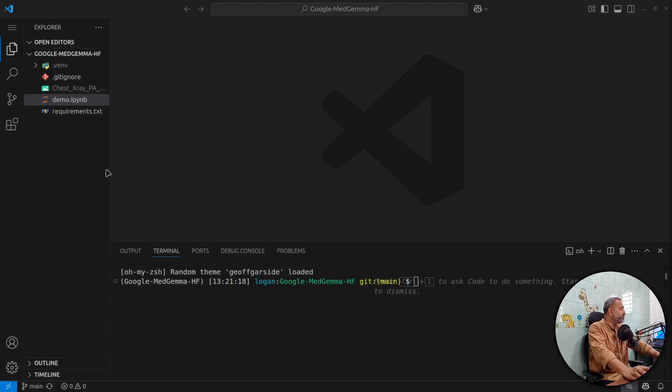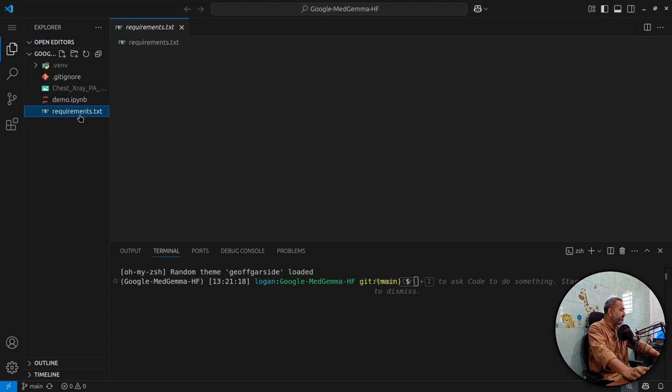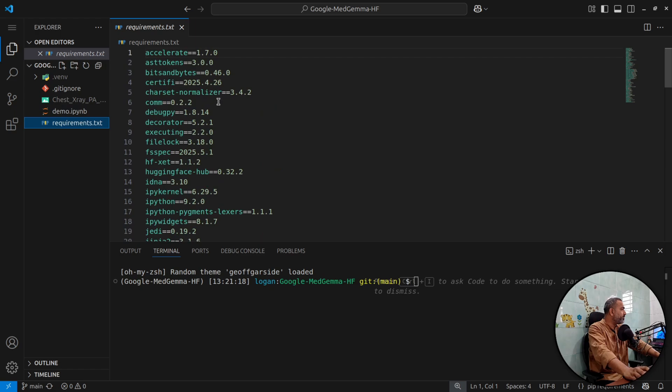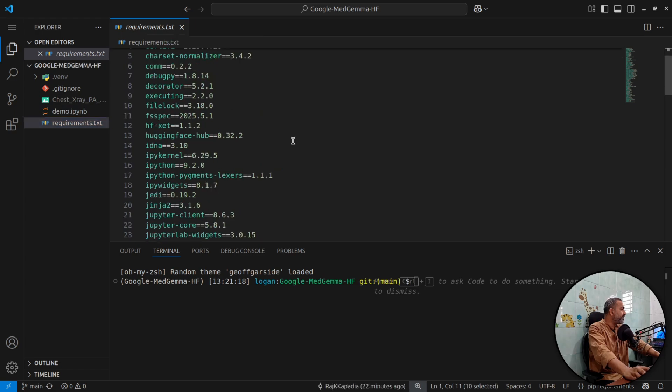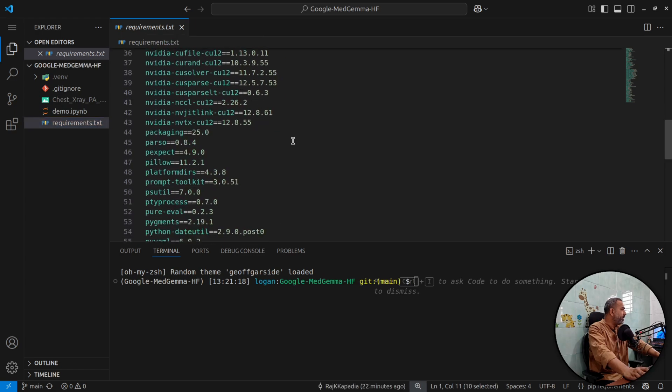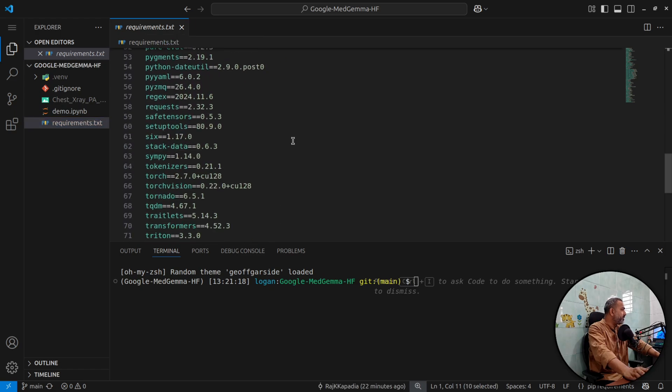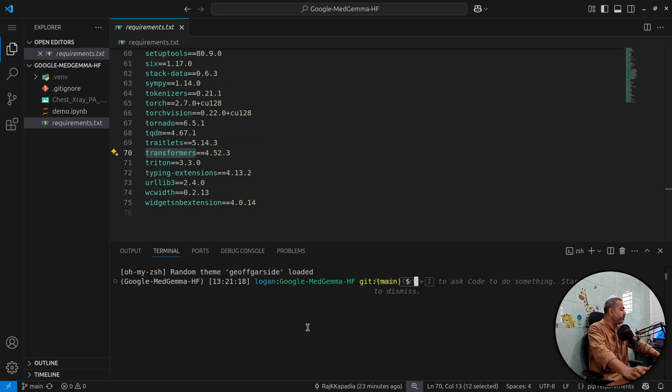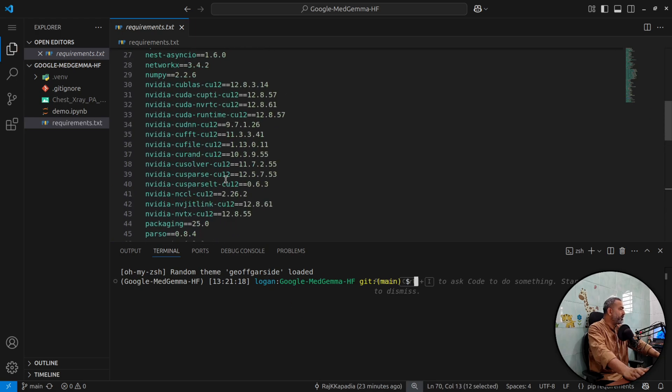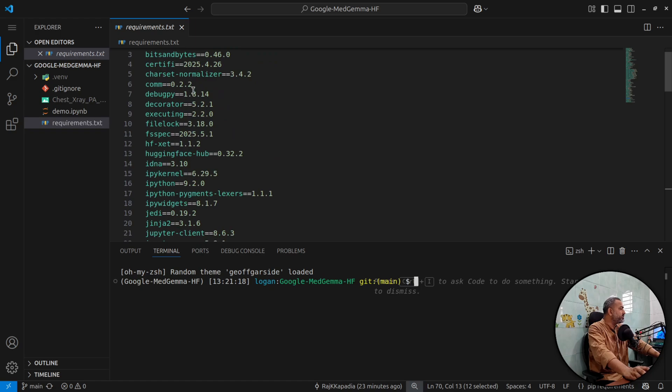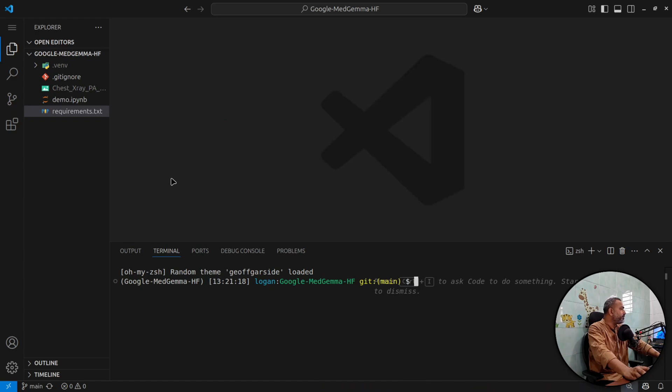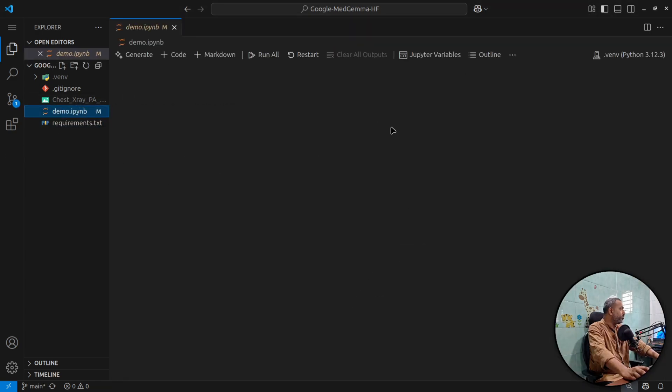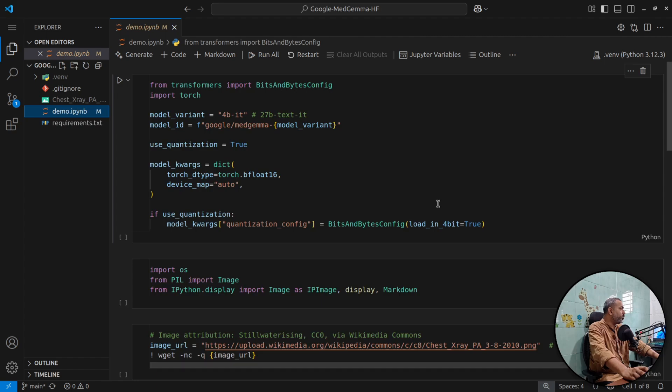Once you install the dependencies, you will need transformer and accelerate packages. Make sure you use hyphen new tag so that you can have the latest version of the packages. I will open this demo IPython notebook.